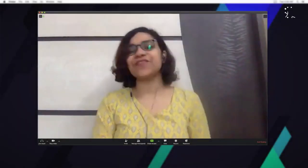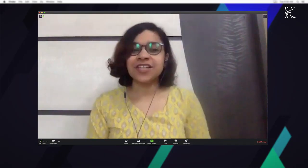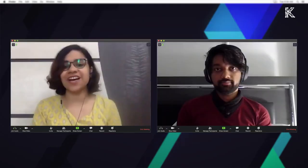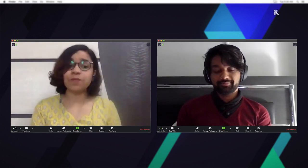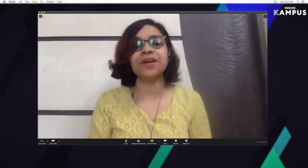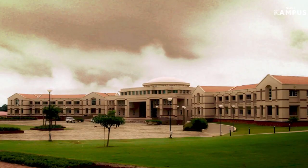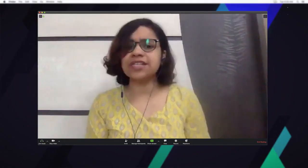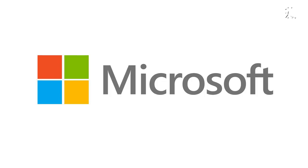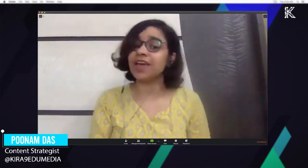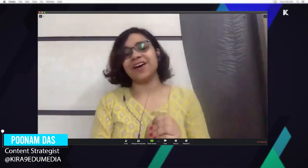Welcome to another episode of Engineering Archkal. Today we have someone really cool with us — his name is Abhijit Ashok. He did both his Bachelor's and Master's in Electrical and Electronic Engineering from BITS Pilani, Goa. He then pursued another Master's from Harvard University in Health Data Science. He is now working as a Data Scientist at Microsoft. Why did he decide to do two Master's and how did he manage to get into Microsoft? Let's find out.